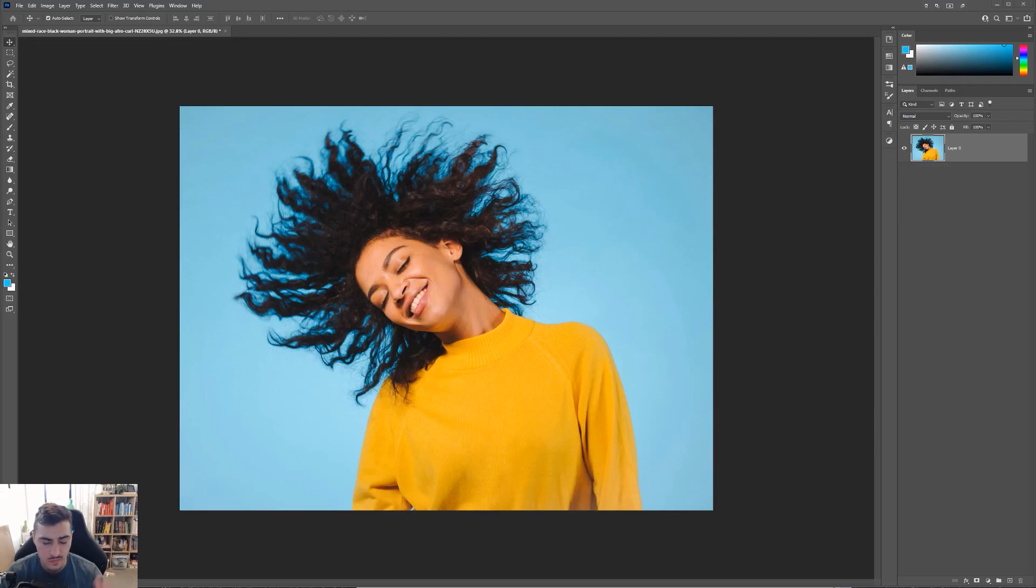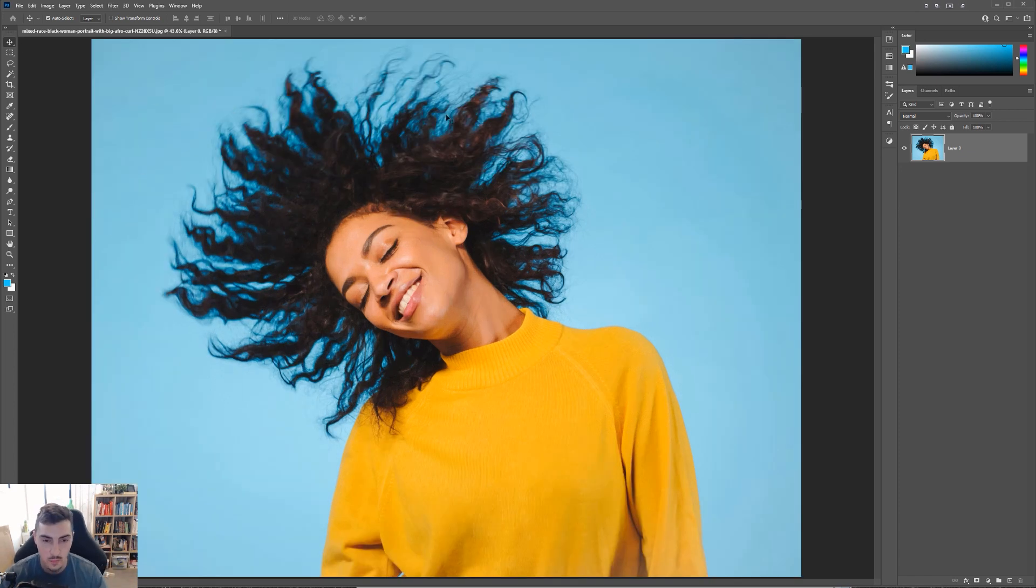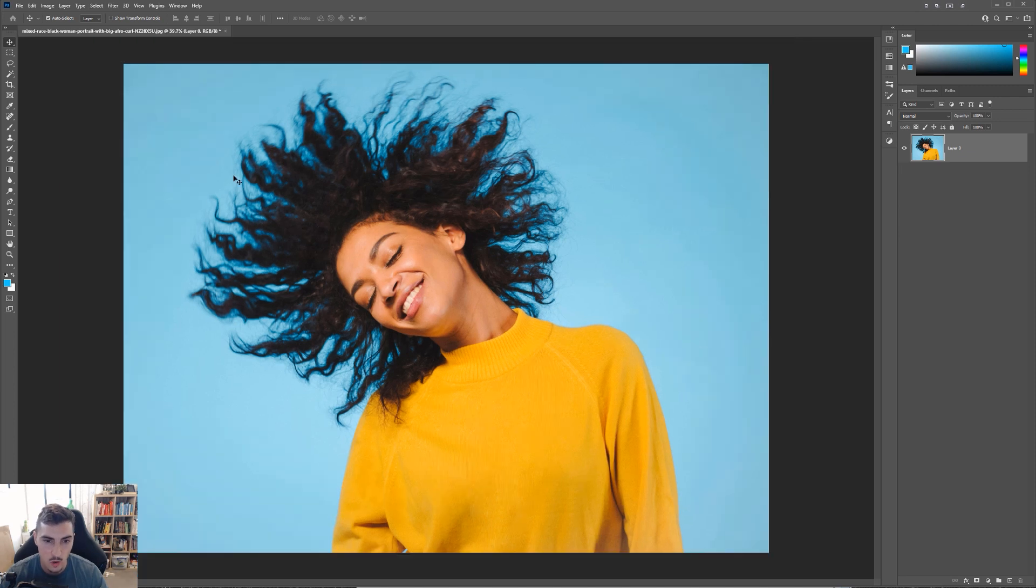Maybe you are working with some photography or a model and they've just got some crazy afros or wavy hair, or you've got some shots where you need to cut out the hair in Photoshop. This is going to help you do that.